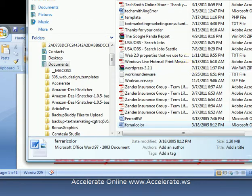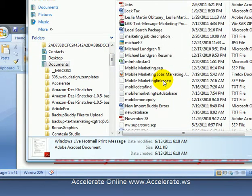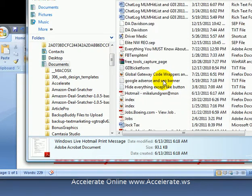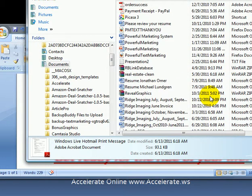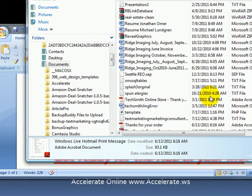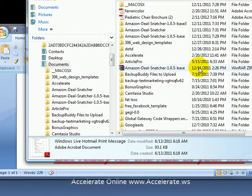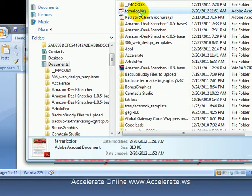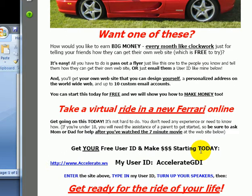So then bring up my documents — it should be under Ferrari Color. It saved it right here at the top. So if I were to open this, now it's PDF. And if you click on it, now you cannot change it. And so that's how you print to PDF.